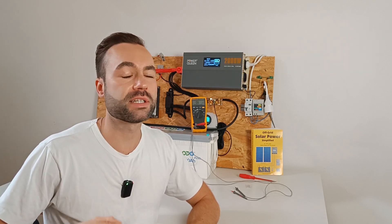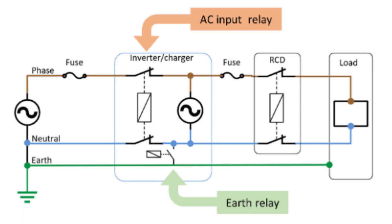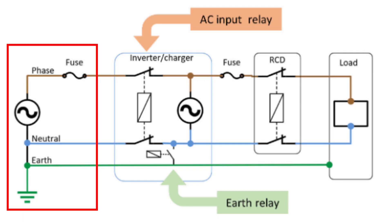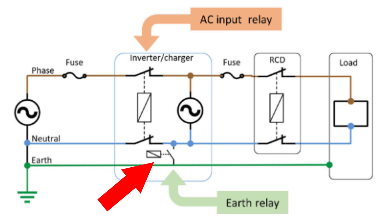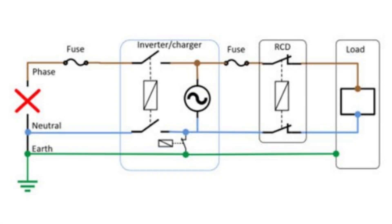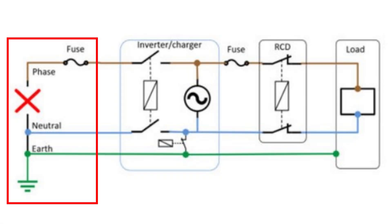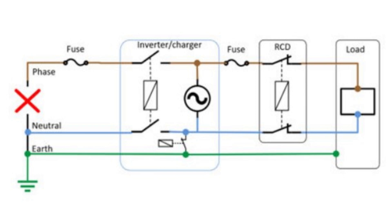This is the preferred method. As you can see in this image from Victron, when shore power is connected on the left, the AC input relay will close, forcing the earth relay to open automatically. And when the AC input is disconnected, the AC input relay opens and the earth relay will close, which creates the neutral ground bond. This is a fully automated process.